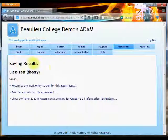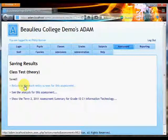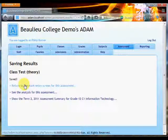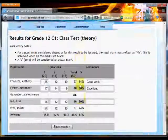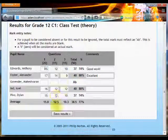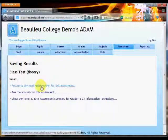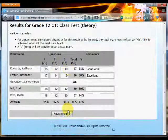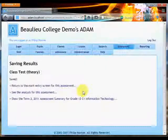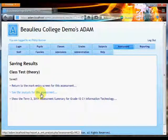Save the results, and what ADAM does then, if we go back—so if we were in the middle of entering a particularly large class, we can save halfway through and then use this first option to go back to the mark entry screen, or we can have a look at the analysis. I'm going to open this in a new window just so that we can come back to that.